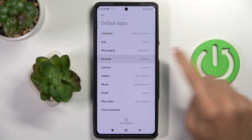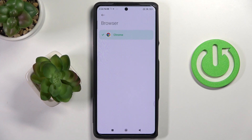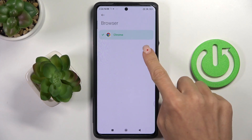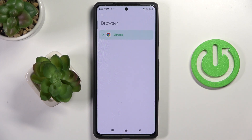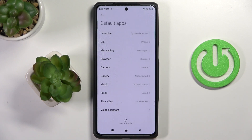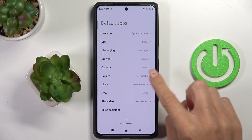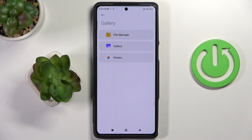Select Browser. If you have more than one browser, you can set up the default one by tapping on it like this. Whichever one you pick will be set as the default.